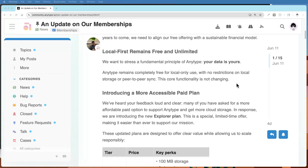One of the things that is really important about the AnyType philosophy is that they want your data to always be yours. They have said multiple times in town halls and in the forums that the app will be free to use locally. You can use your own hard drive to store as much data as you want. The only thing they're going to charge for is if you use the AnyType servers to back up and store your data.